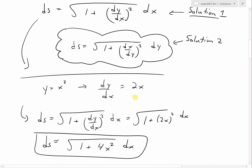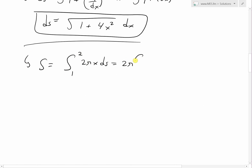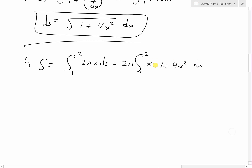Now we can plug ds into the surface area formula. The surface area equals the integral from 1 to 2 of 2πx times the square root of 1 plus 4x² dx. Taking 2π out, we have 2π times the integral from 1 to 2 of x times the square root of 1 plus 4x² dx.